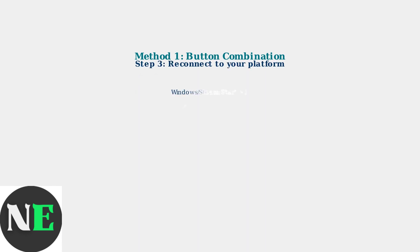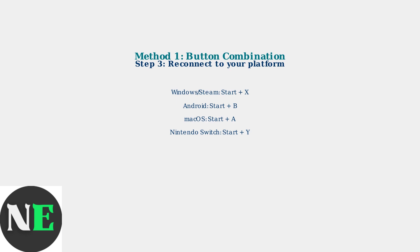Finally, reconnect the controller to your system using the appropriate button combination for your platform. Hold Start plus X for Windows and Steam, Start plus B for Android, Start plus A for Mac OS, or Start plus Y for Nintendo Switch.